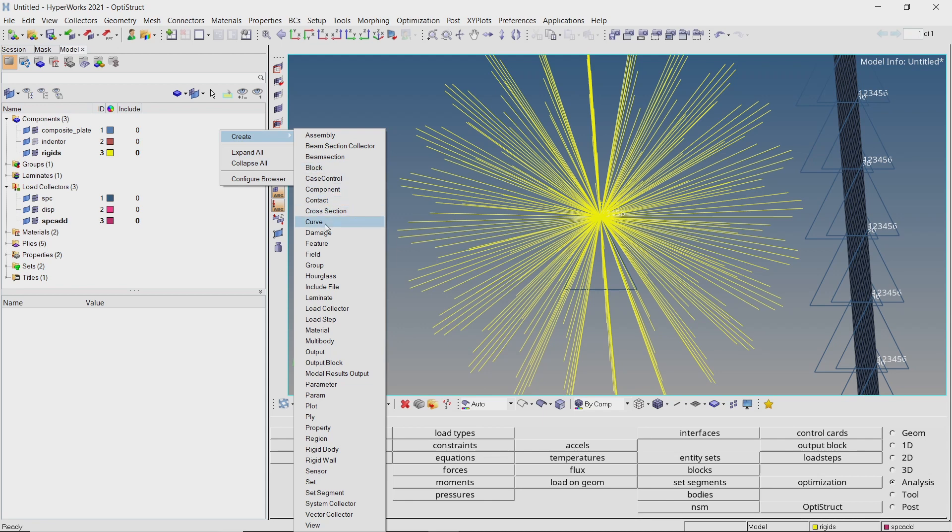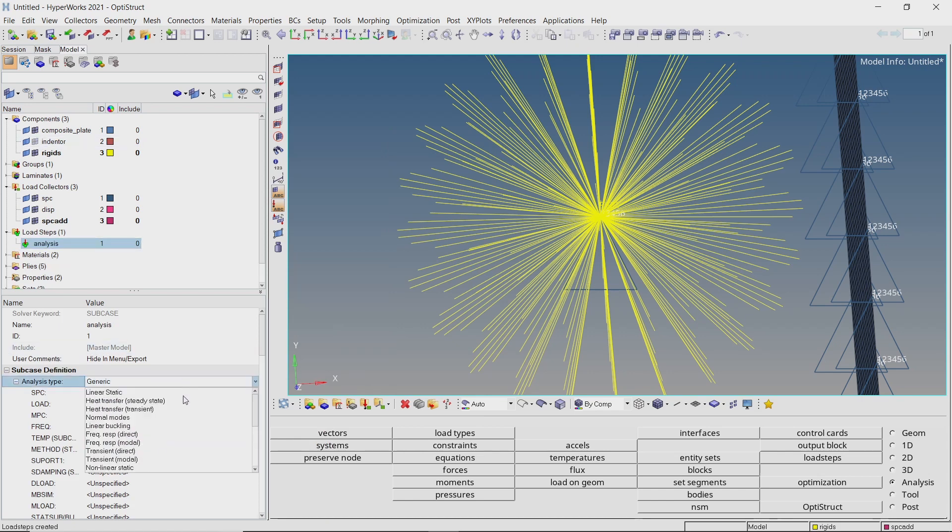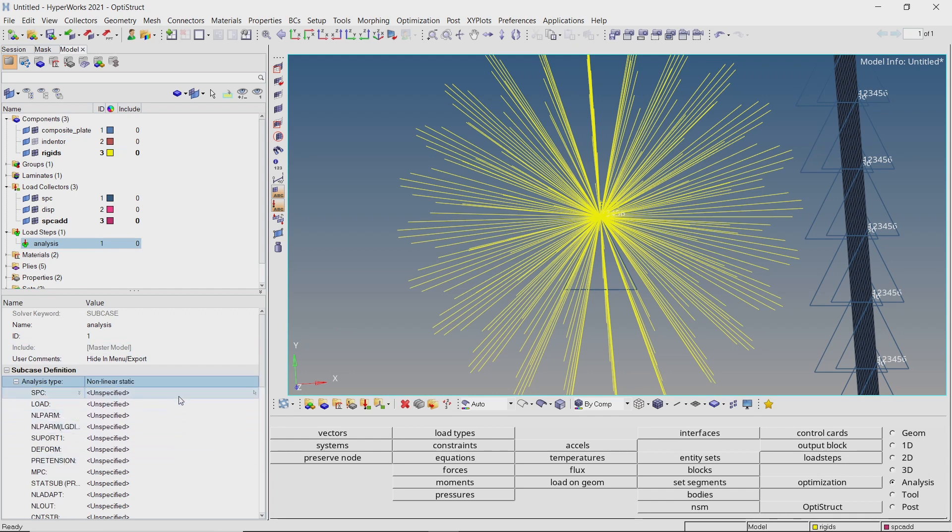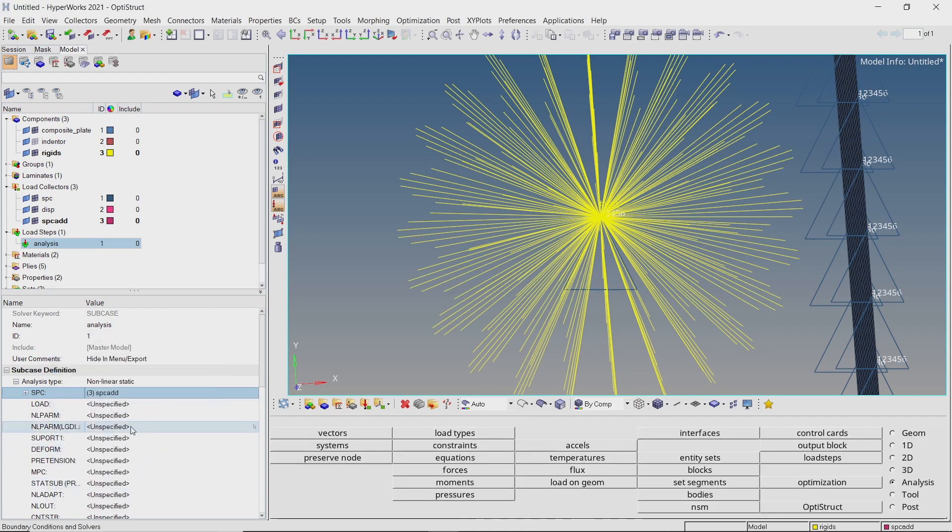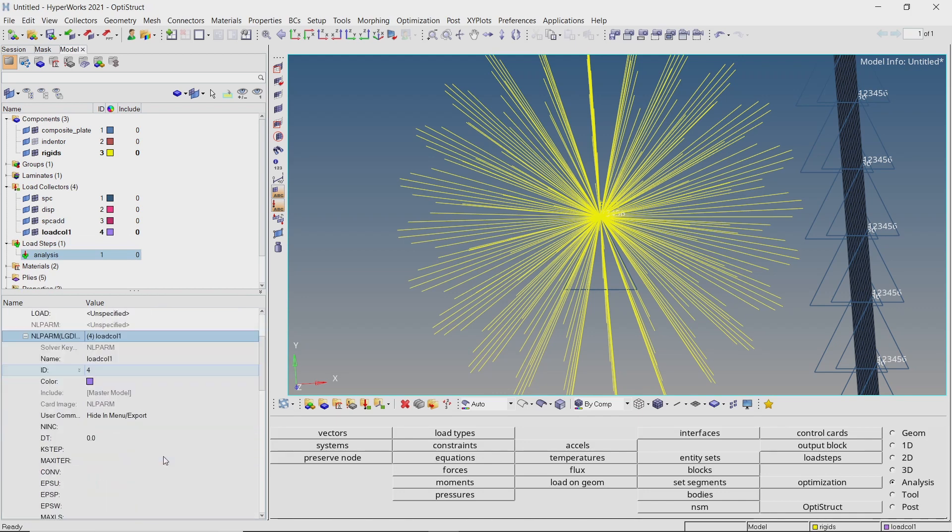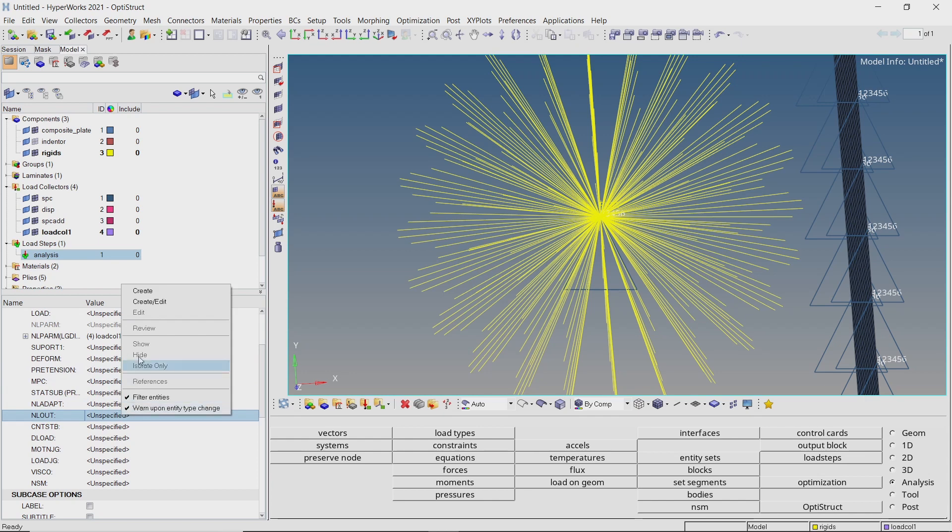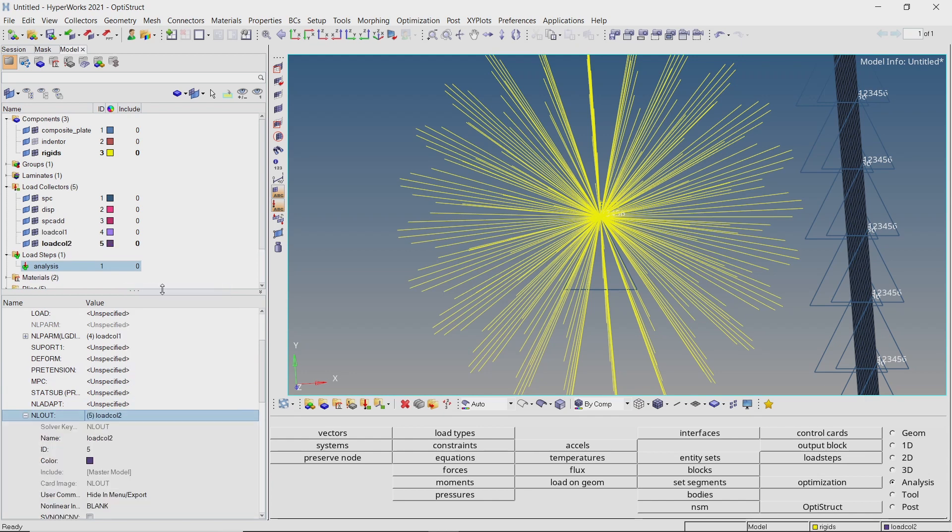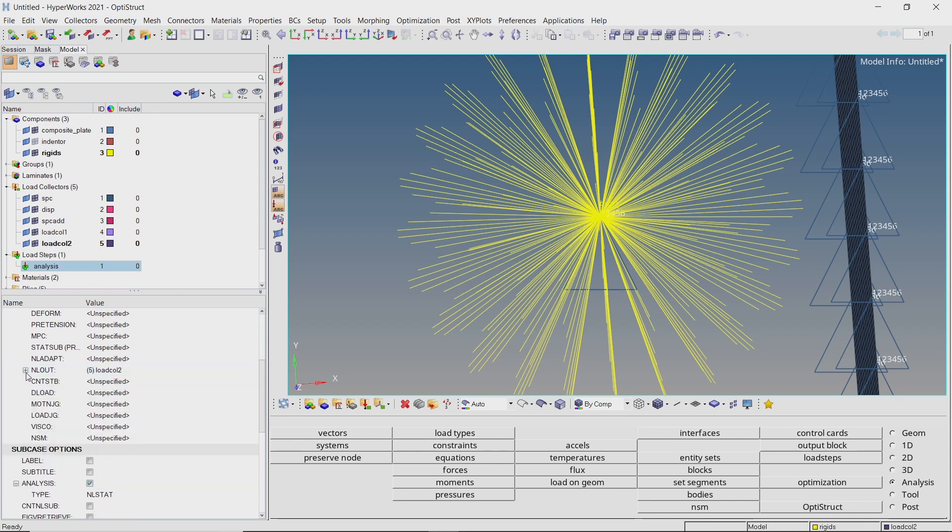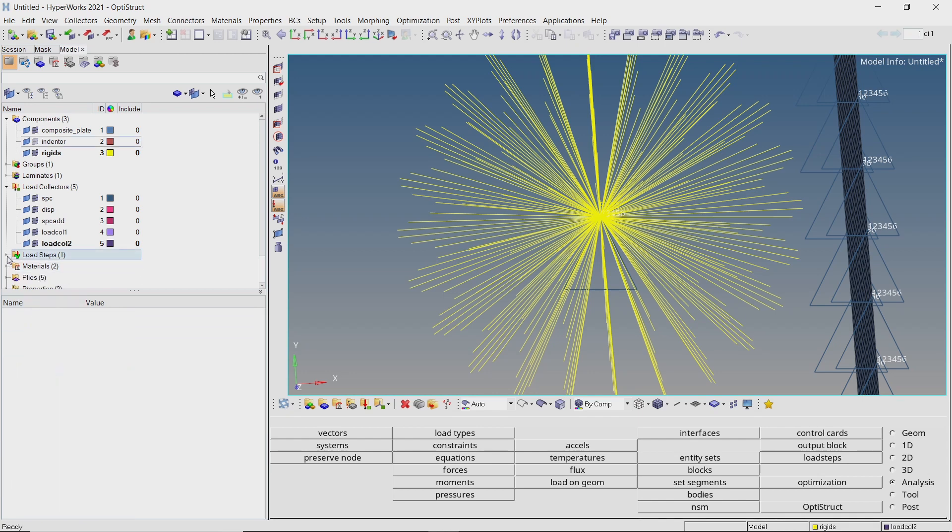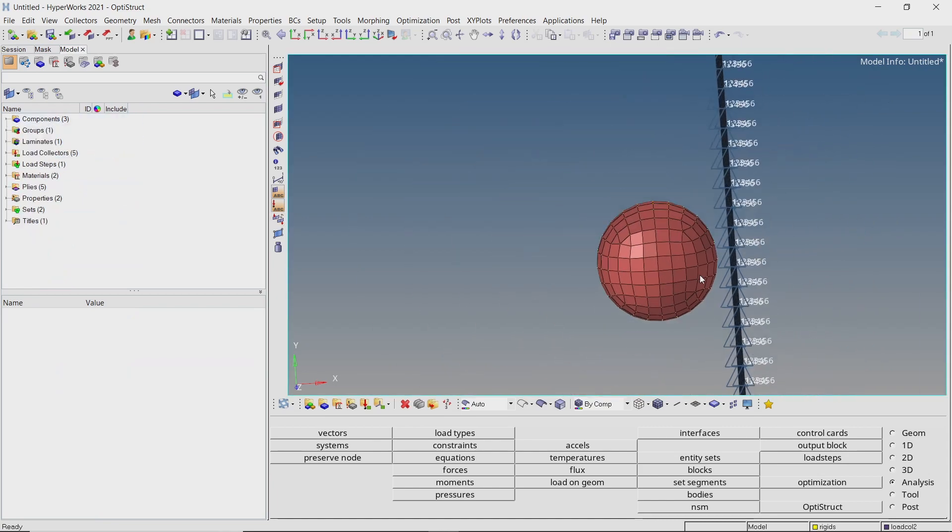Now create a new load step to run the analysis. We will set the analysis type as non-linear static. Select the SPCADD load collector in SPC field. Right click and create the NLPARM large displacement card. Enter number of increments as 5. Similarly, create the NLOUT card to output non-linear solution data. Switch to NINT and enter value as 1.